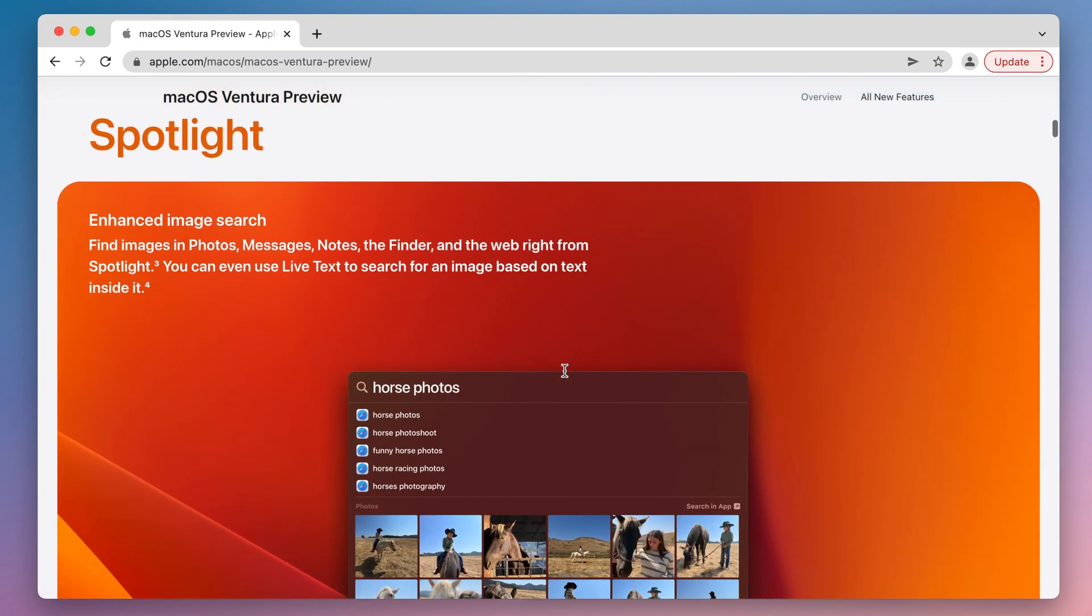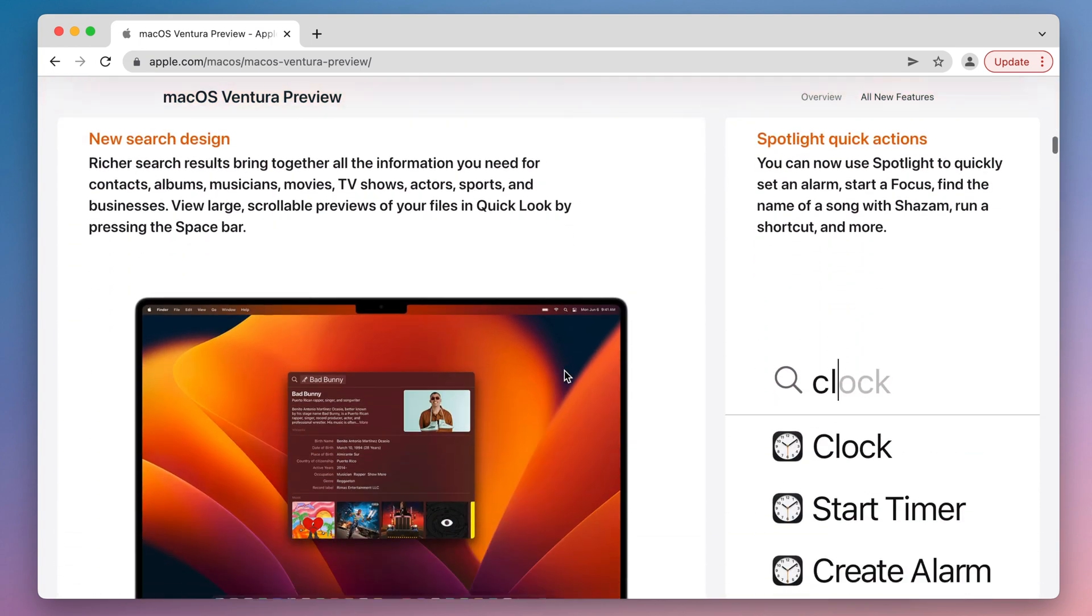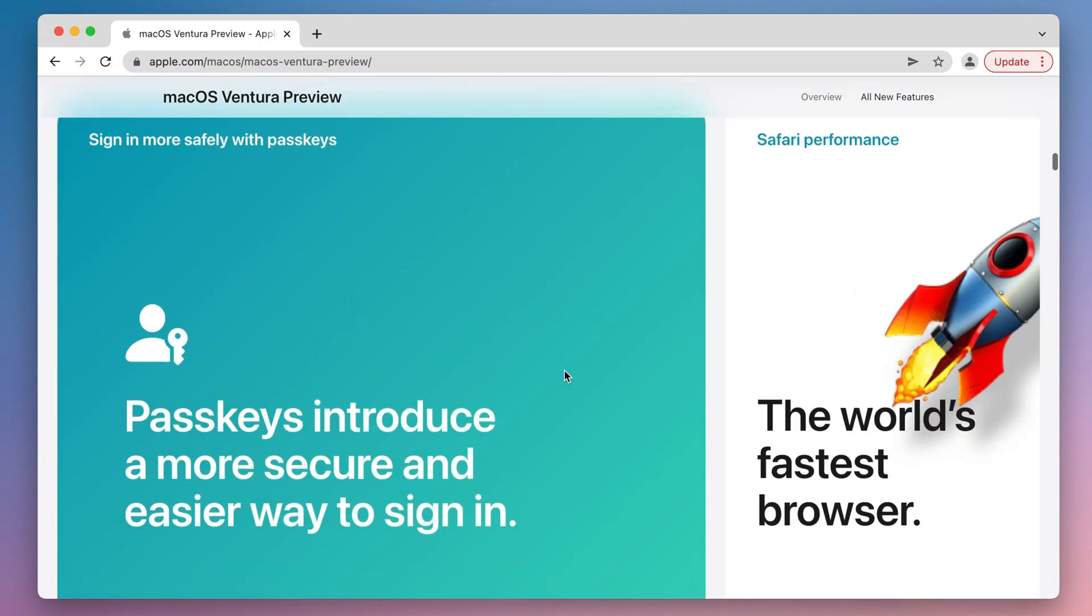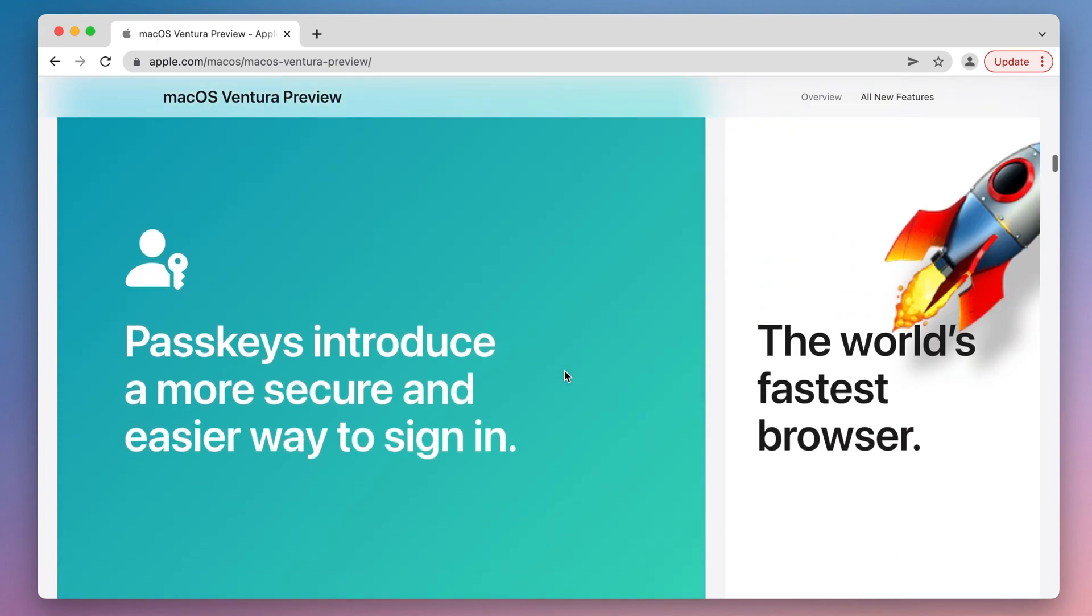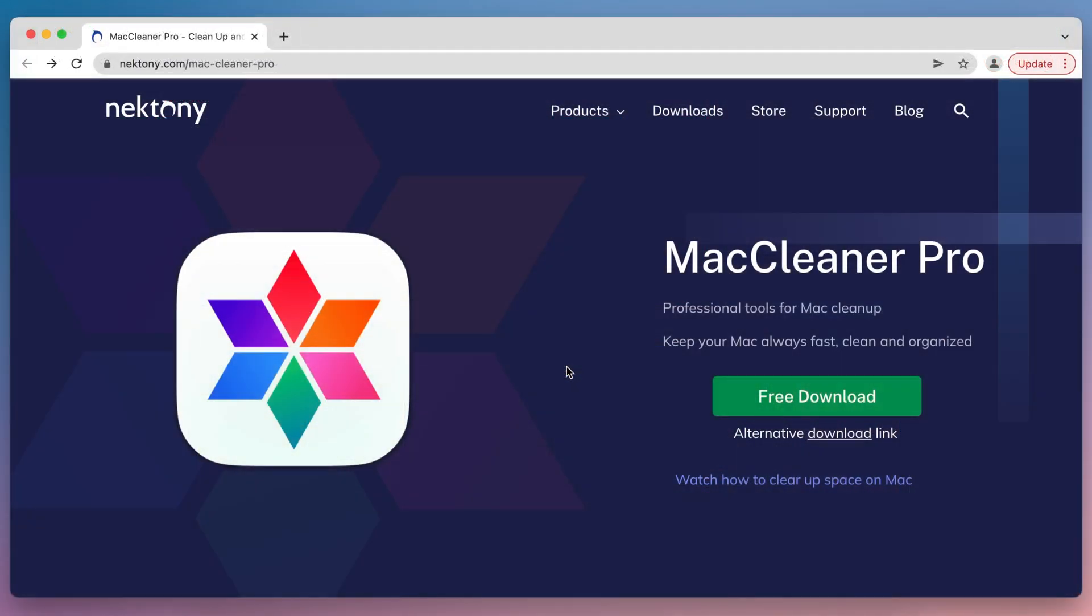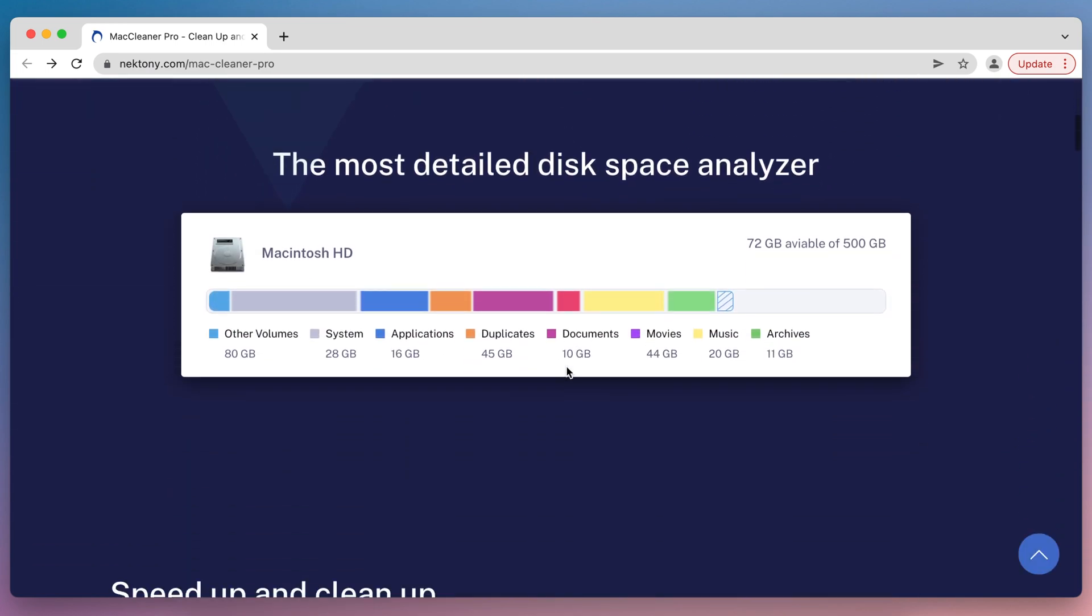In this video, you will learn how to properly prepare your Mac for a software update. We suggest using special software called MacCleaner Pro, which allows you to quickly get rid of junk files.